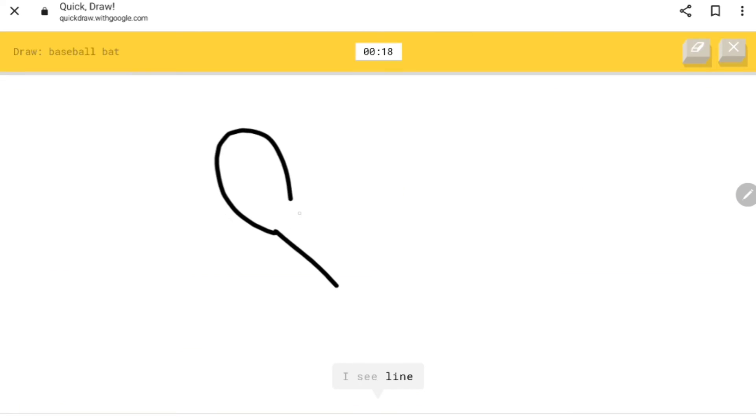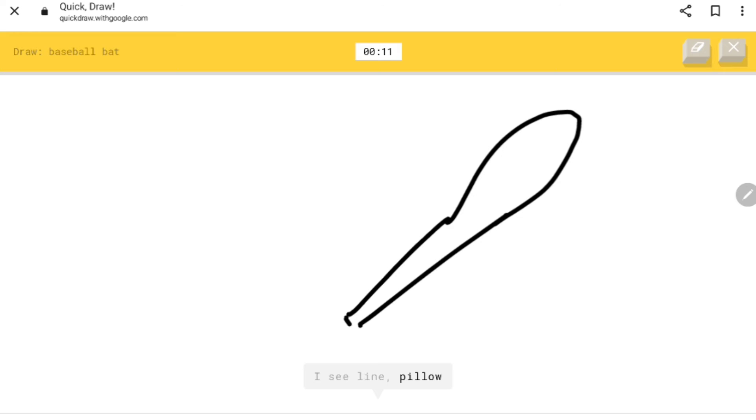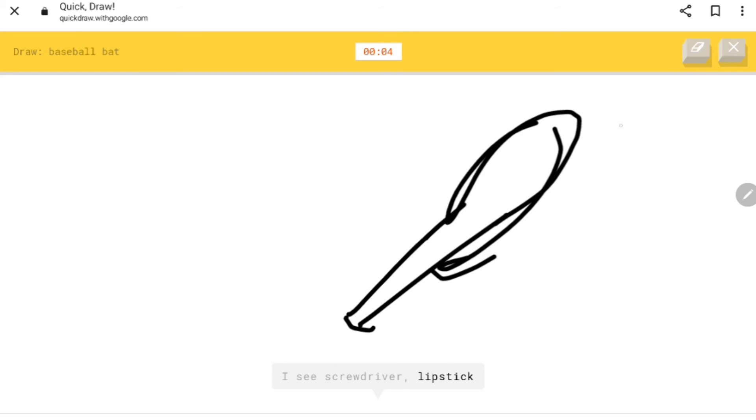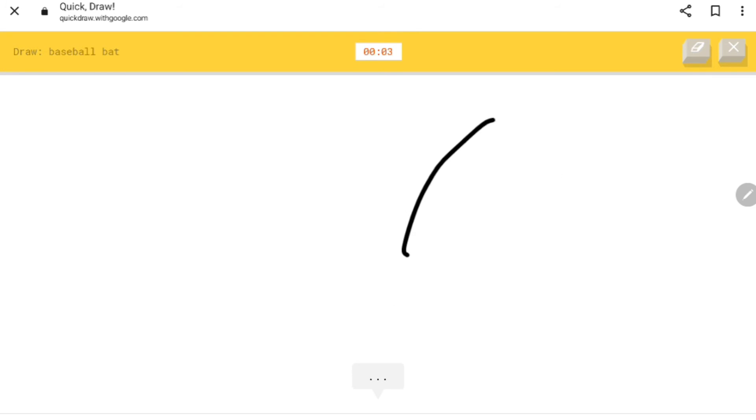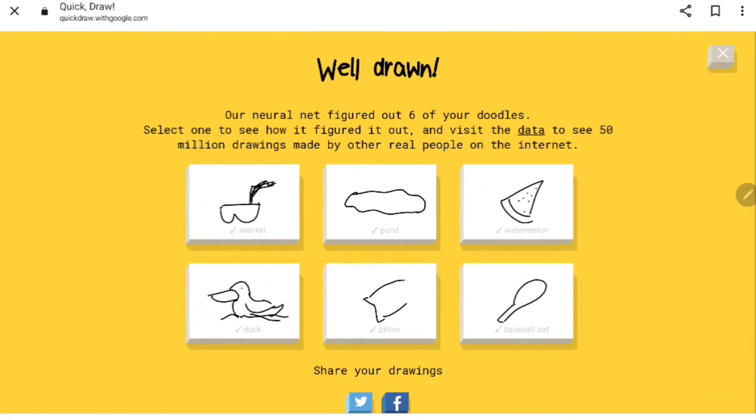Baseball bat. I see line, balloon, spoon, pillow, popsicle, marker, screwdriver, lipstick, fork, heart. Oh I know it's baseball bat. We got that one last second. Oh we did it, we got all six, we won! Let's see if we can guess some stuff that I'm not meant to draw. This is just to mess around.